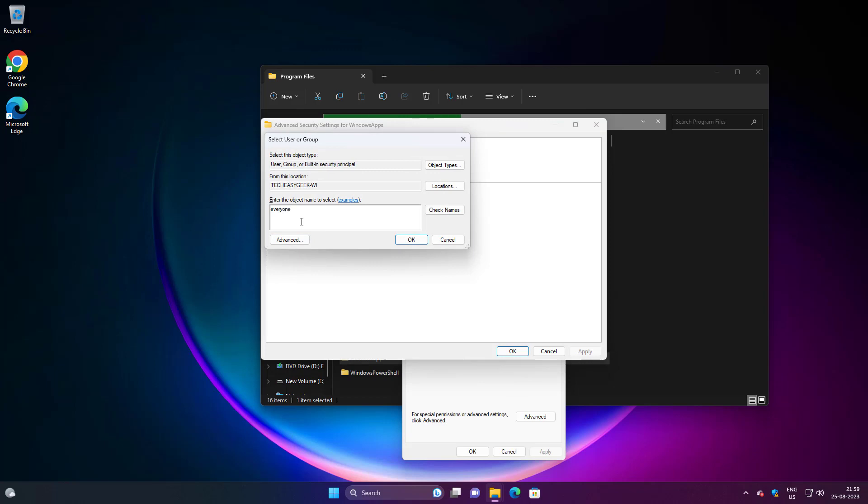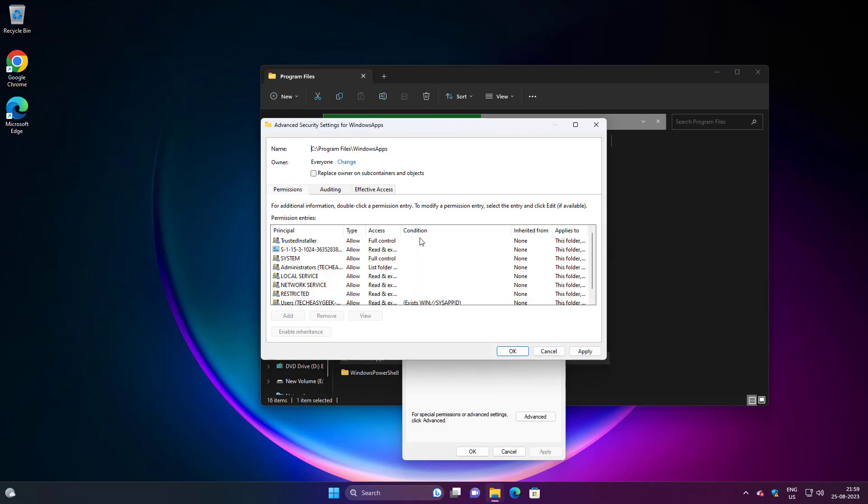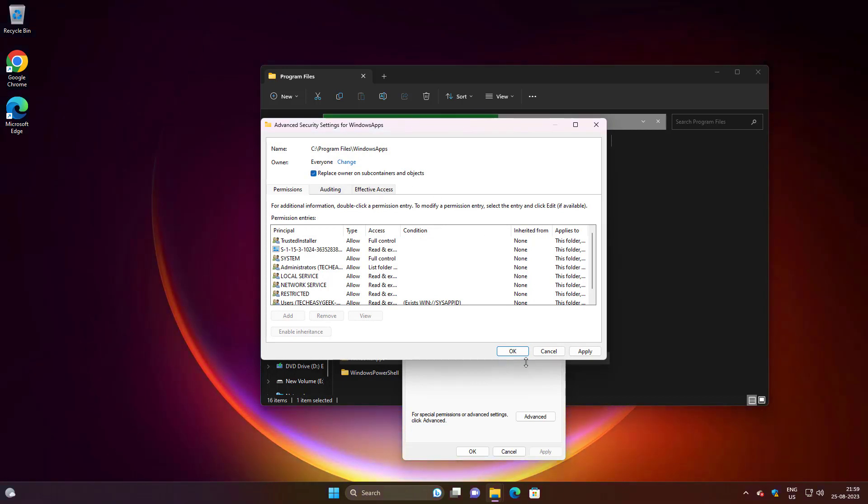Check replace owner on subcontainers and objects.